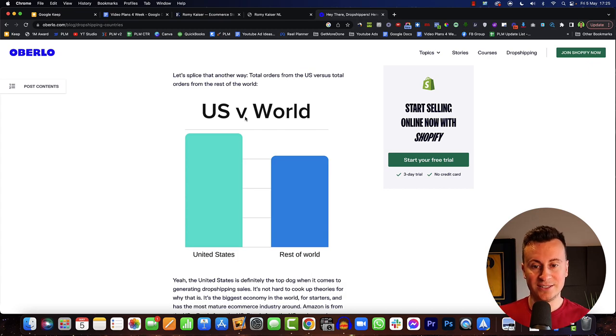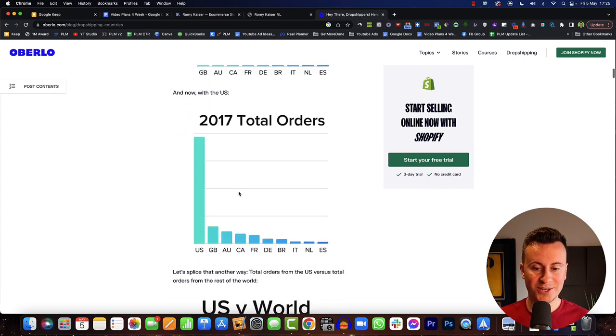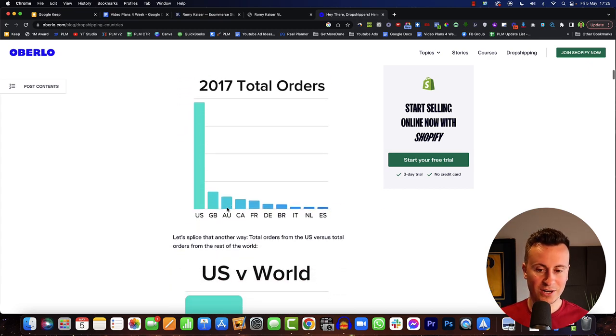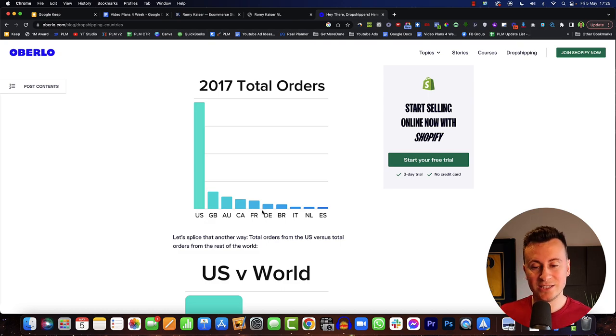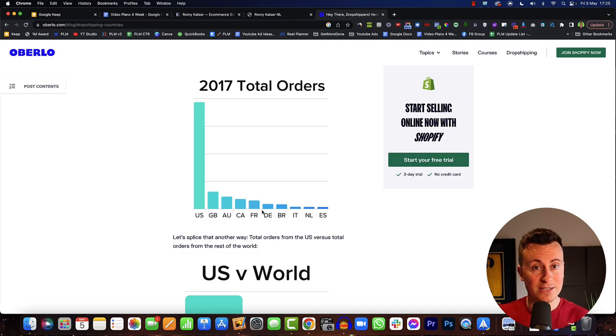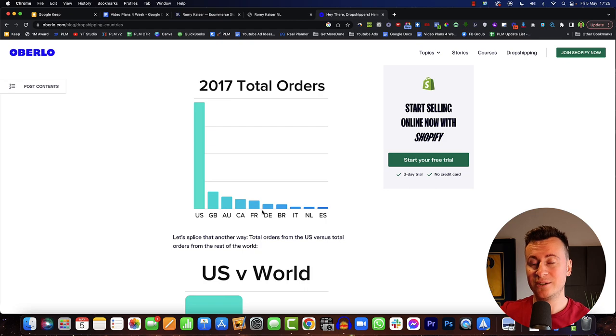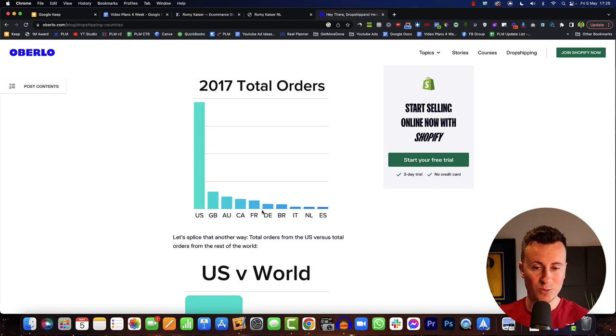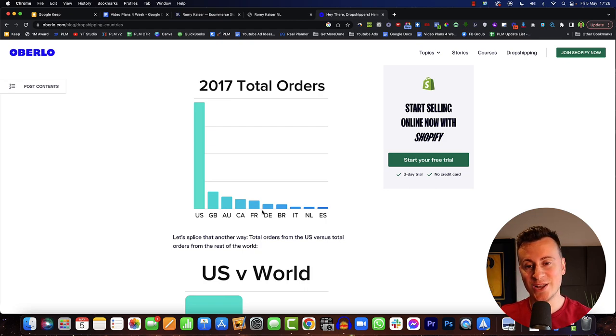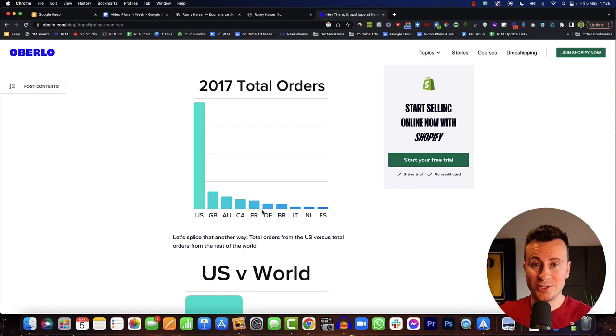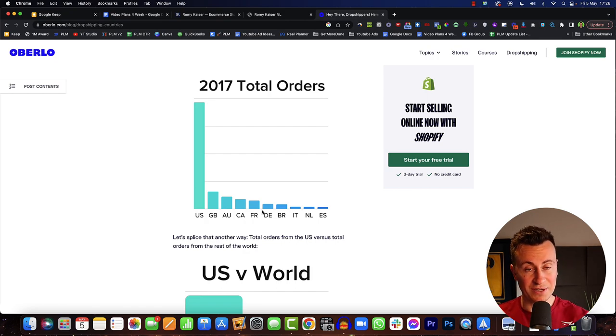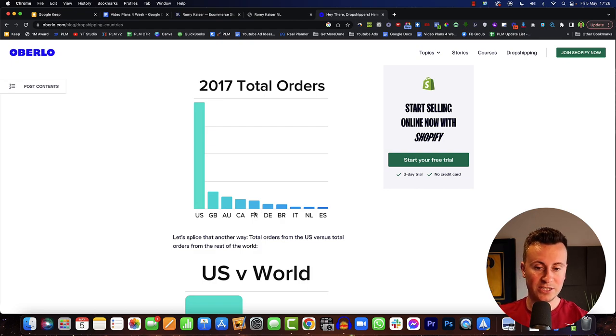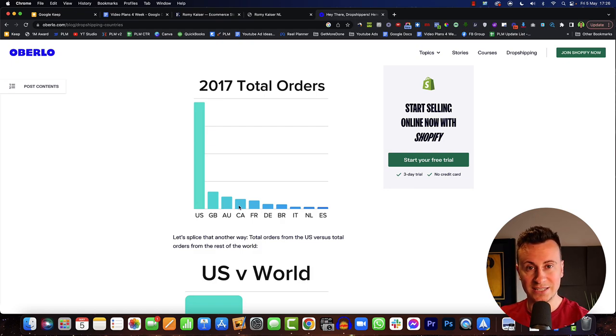So what this tells us is that the US in comparison to all of these other countries Australia, Canada, France, Denmark, you could argue that the US is saturated. The other downfall to advertising in the US is that you could do this yourself: go into your ad account, dedicate let's say 20 pounds to this, spend five pounds in the US, five pounds in the UK, five pounds in Australia, five pounds in Canada.